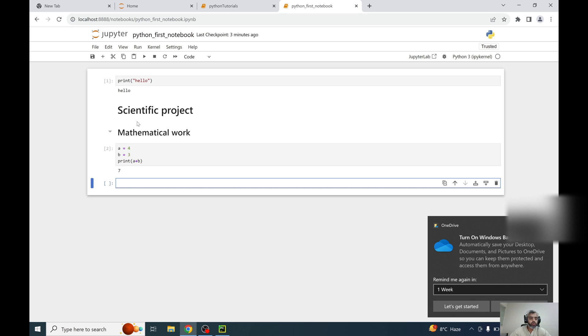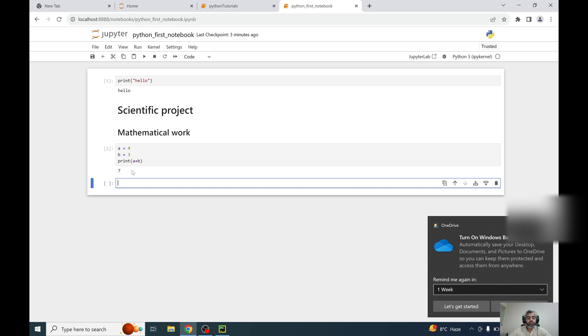You can write your code, get the output immediately and check. You can also perform some scientific work like reading CSV files, reading Excel files, reading files from databases. So this is all about the code you write here in Python and you get the output immediately. That's all, thank you so much.